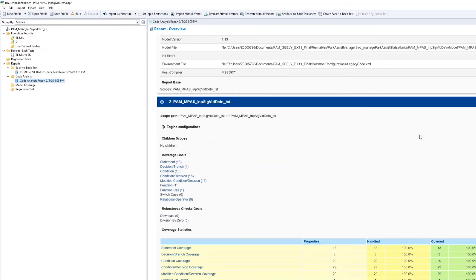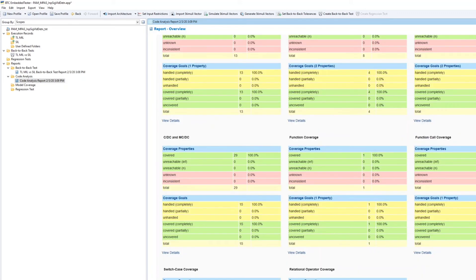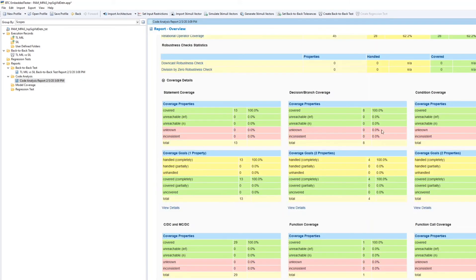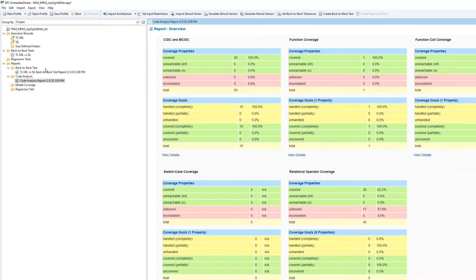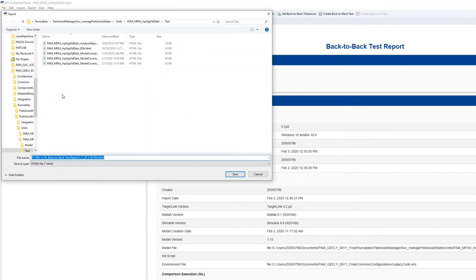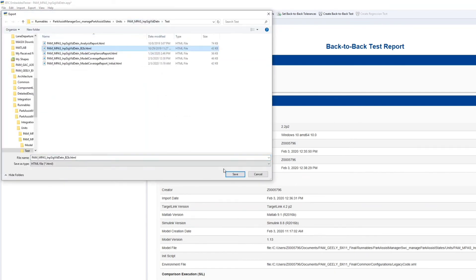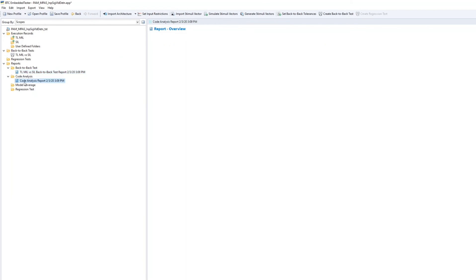report. Here you can see my coverage is 100%, so this is the desired result. If it is not 100% then your testing is not passed. I am choosing my location and saving it there.